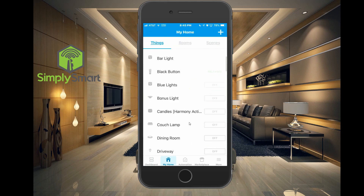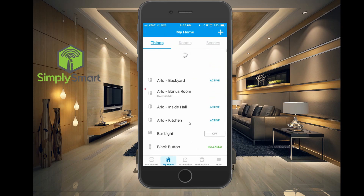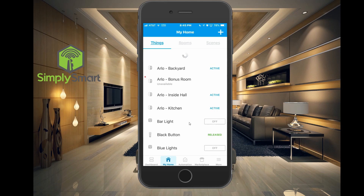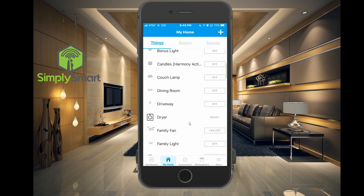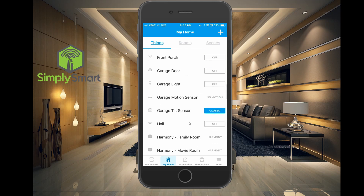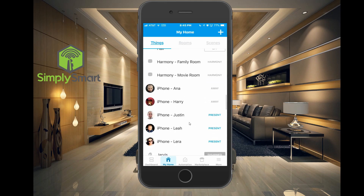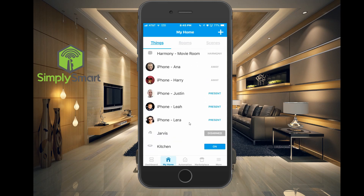When we go back and refresh again — now we have Justin's iPhone there, and it is present because I'm at home right now.